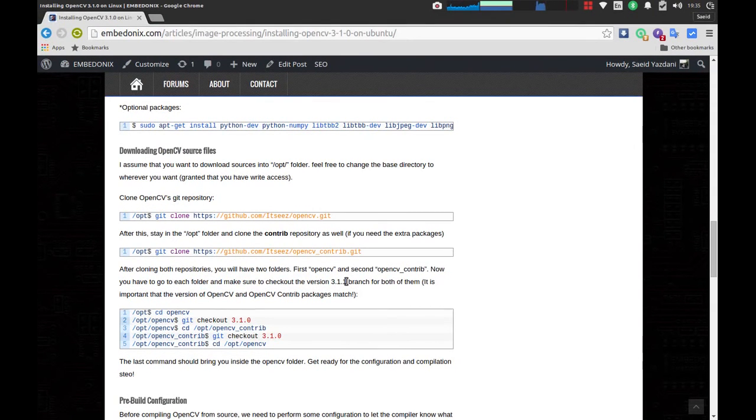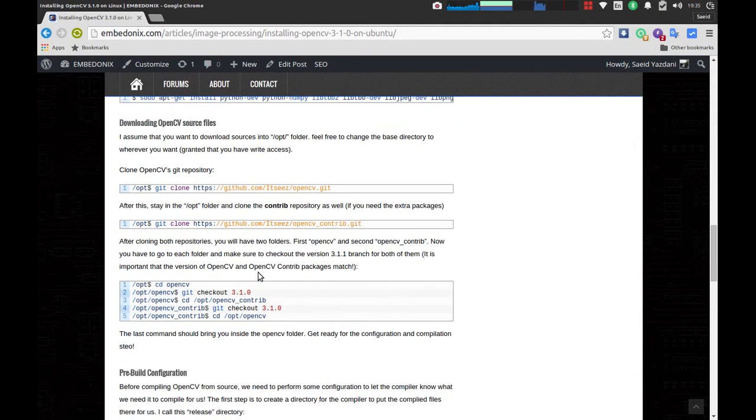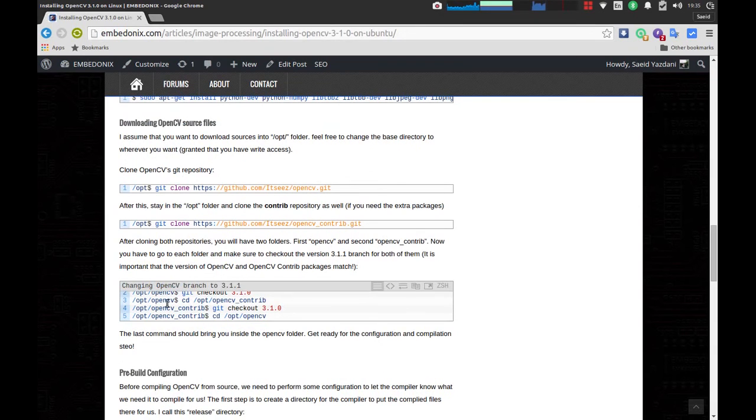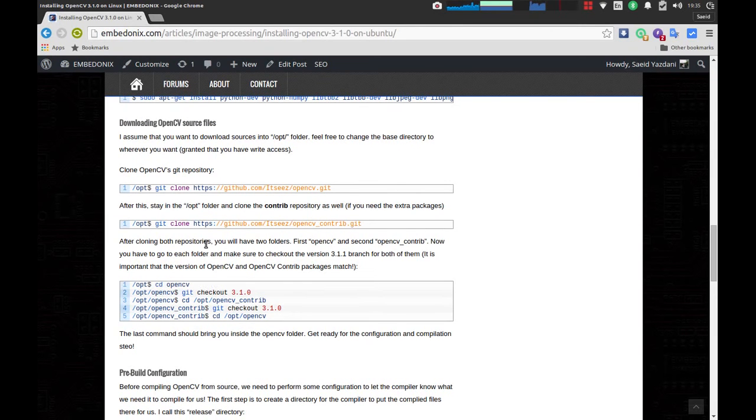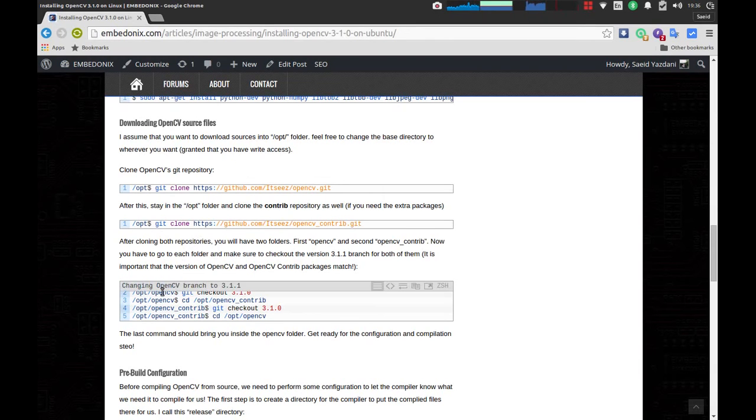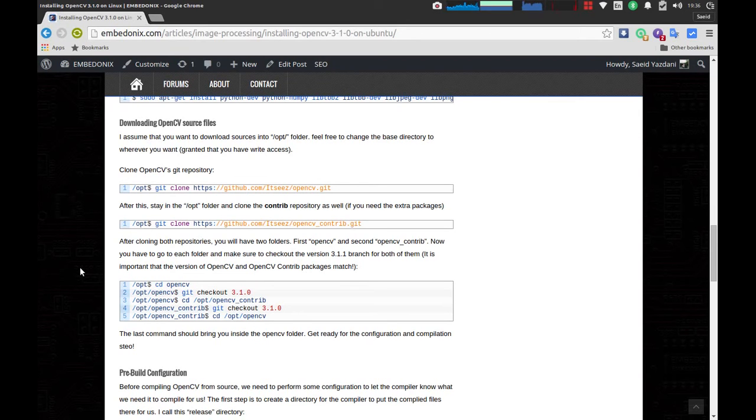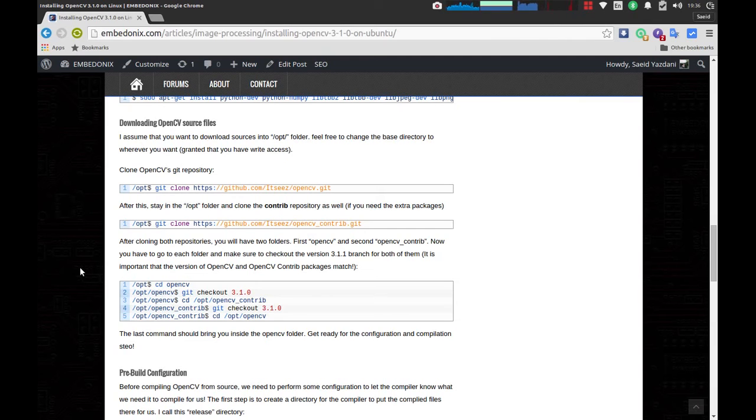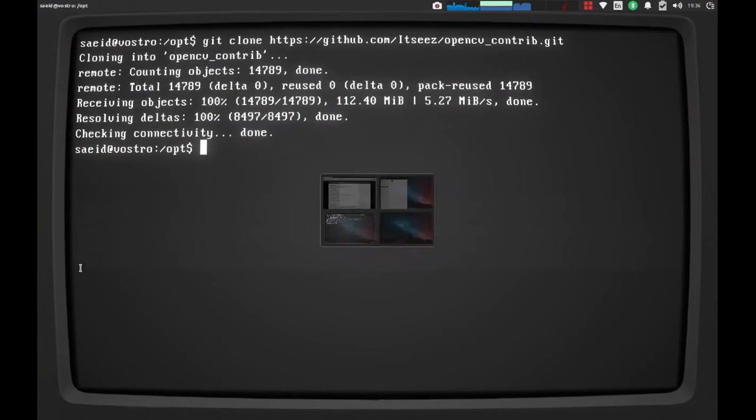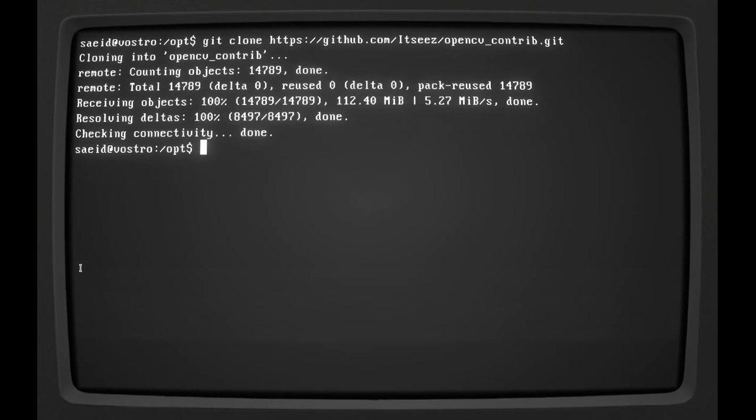While it's being downloaded, the next step will be going to each folder that you have downloaded. At the end, after this step, you should have two folders. One is the OpenCV itself, and the other one will be named opencv_contrib. You have to go to each directory and make sure you check out the branch for version 3.1.0. So I'm going to do that.